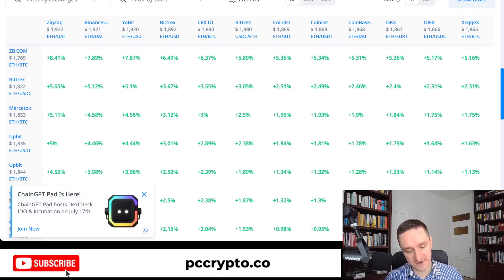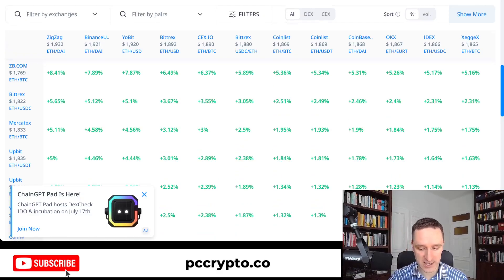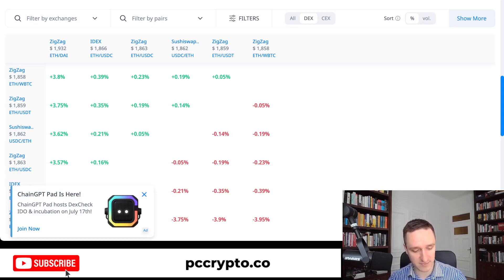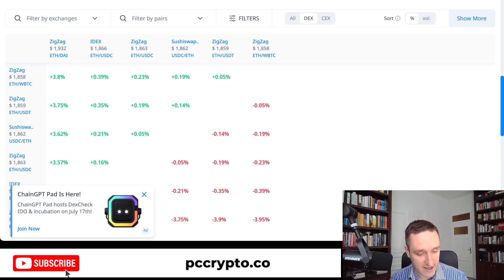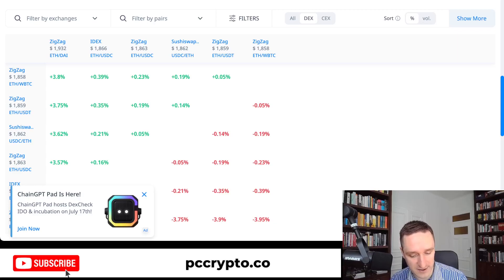The problem is that most of those exchanges are centralized, and withdrawing money is a slower process. You can always look for DEXs — decentralized exchanges — where things are simpler. For example, between ZigZag and SushiSwap the difference is only 0.19%, but it's already something to work with.